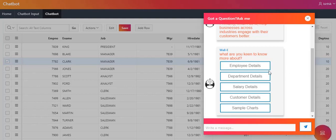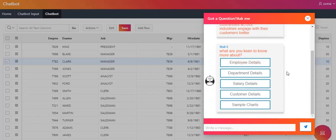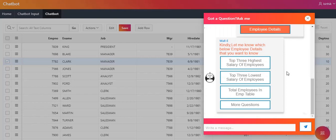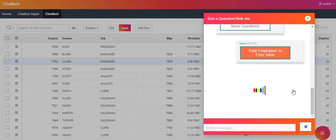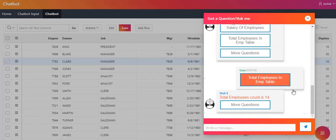I am going to click the employee details topic. When you click employee details, it asks which employee details you want to know. Under employee details, I have created three subtopics: three highest salary, lowest salary, and total employees. I am going to click total employees, which checks the database for how many employees are in the EMP table. The total employees count is 14.